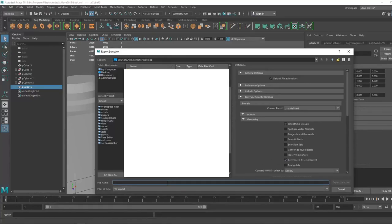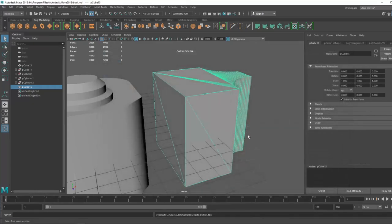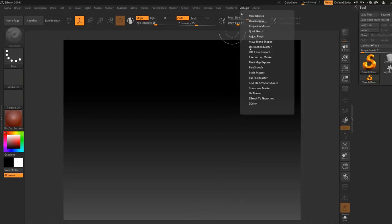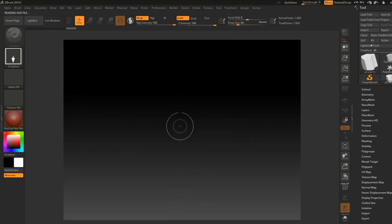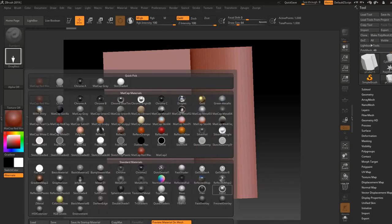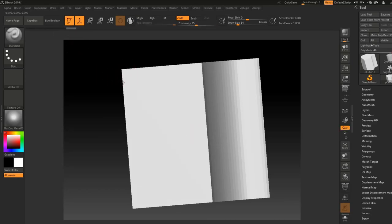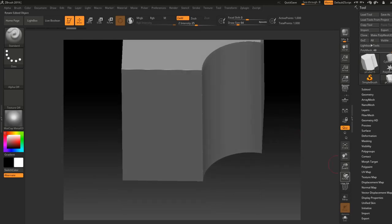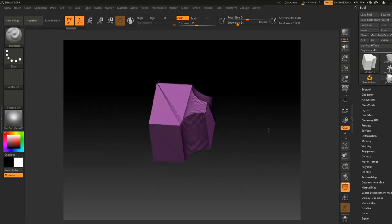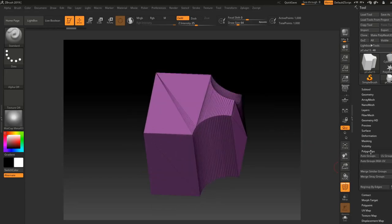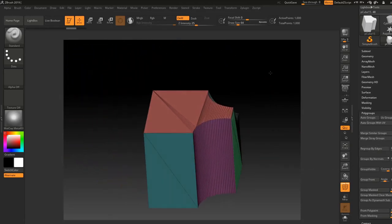Triangulate your mesh, then go to Export Selection. Name your file whatever you want, make sure Smoothing Groups is on, then export it. Open ZBrush, go to Z Plugin and click FBX Import to import your FBX file. Let's change the material to MatCap Metal 3. You can see the model has been exported with all those weird triangles and messy topology — that's fine.